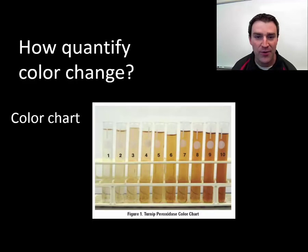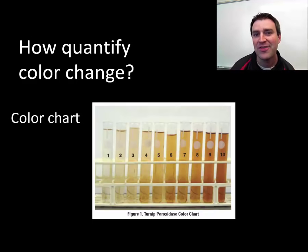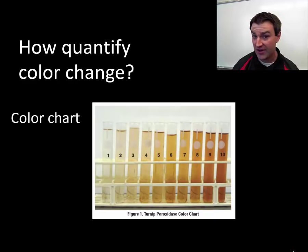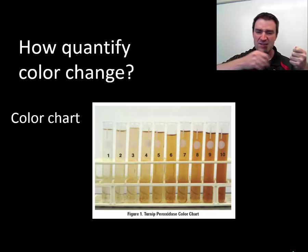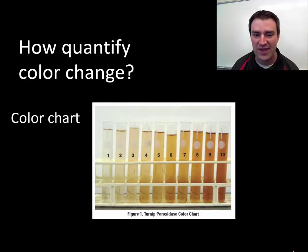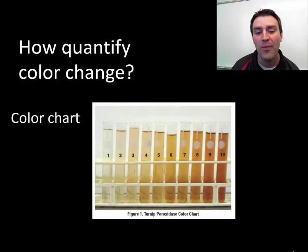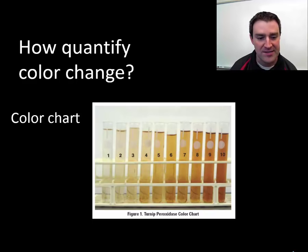We have a simple way for you to estimate how brown the test tube is at any given moment in time. We're going to give you a color chart. You put your test tube in front of it and, as best as possible, guess on a scale of 1 to 10 how brown the test tube is at that particular time point.